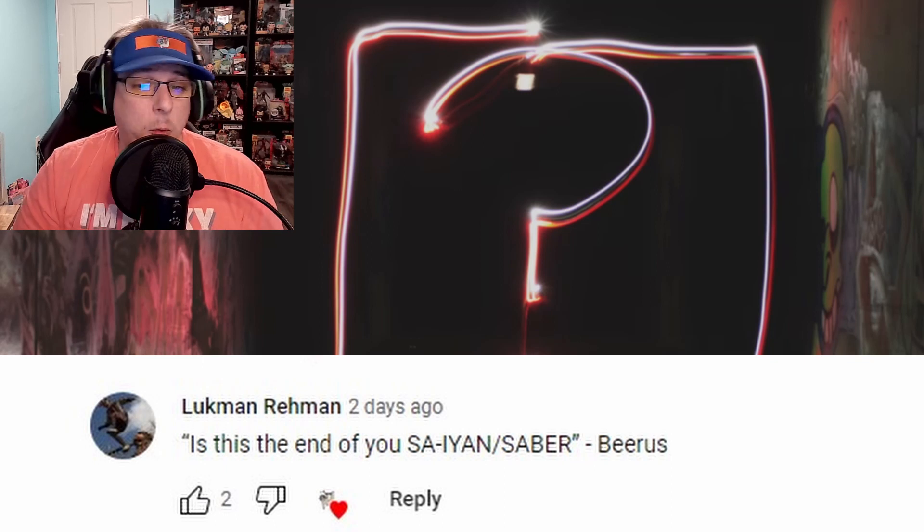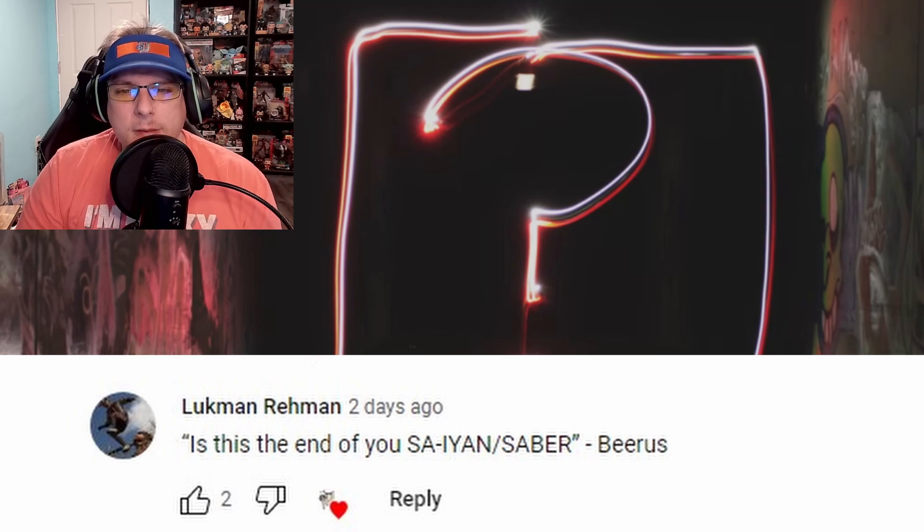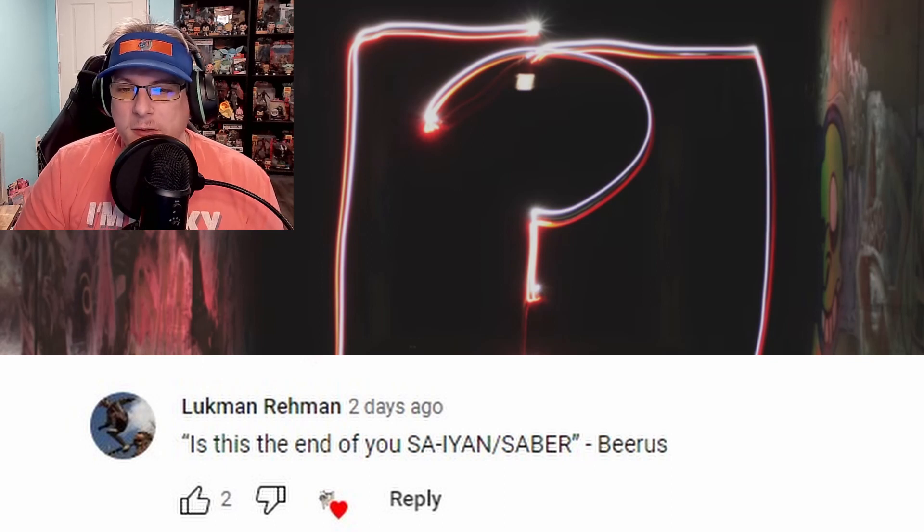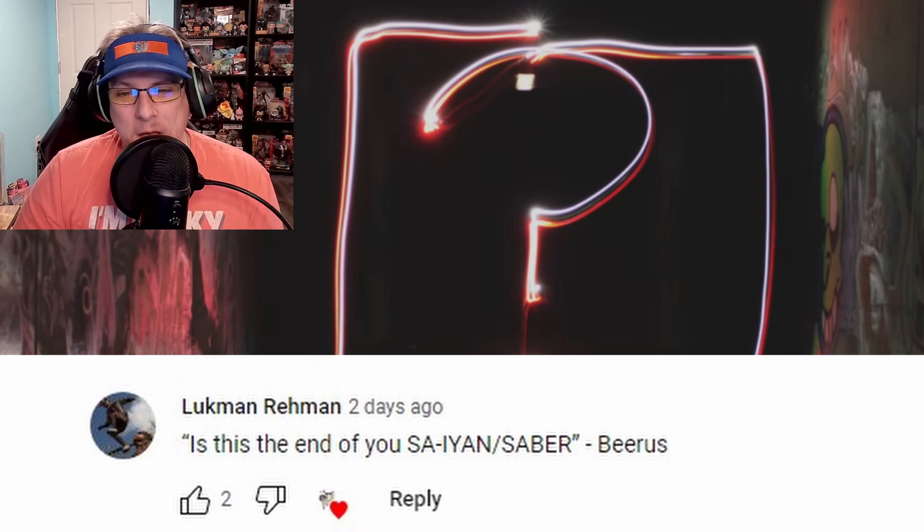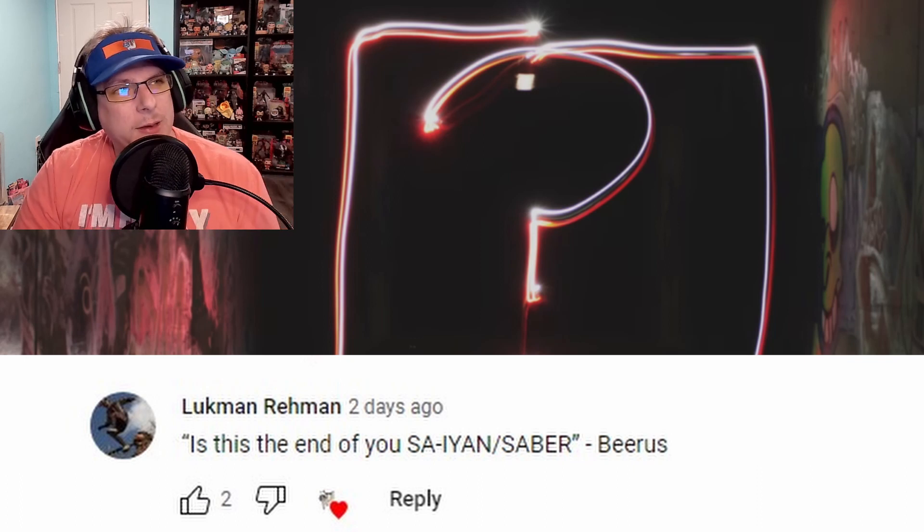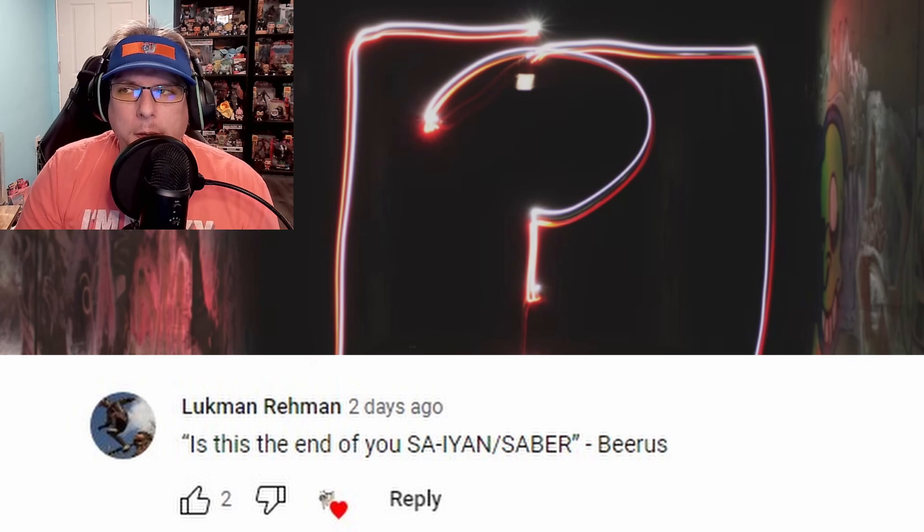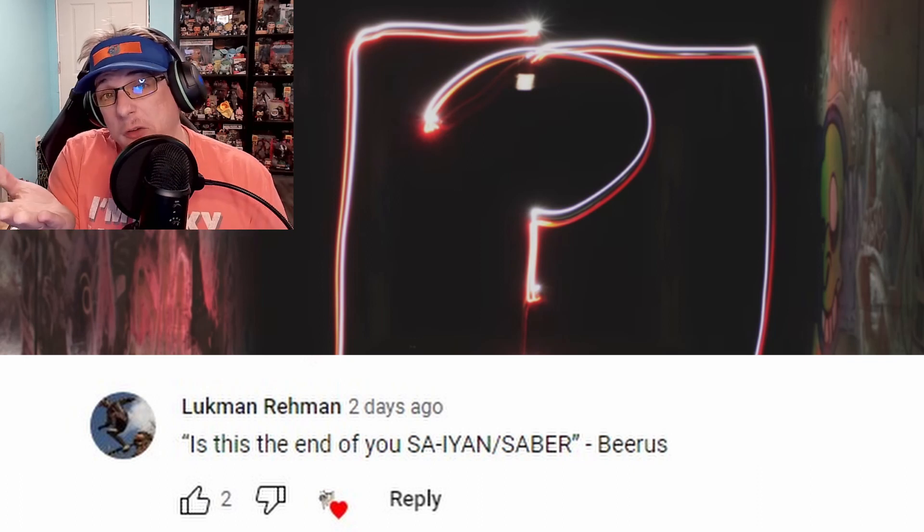Luckman has asked question four: "Is this the end of you, Saber?" - with Beerus voice. I can't really do a Beerus voice, but here's a picture of Beerus.